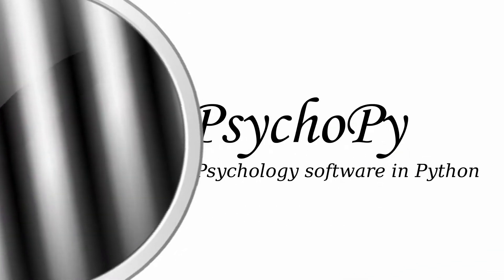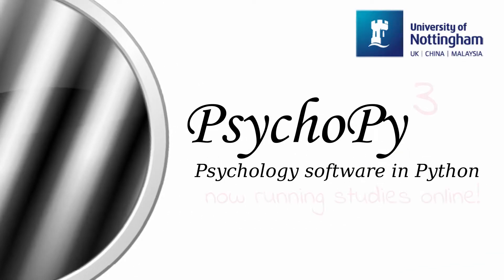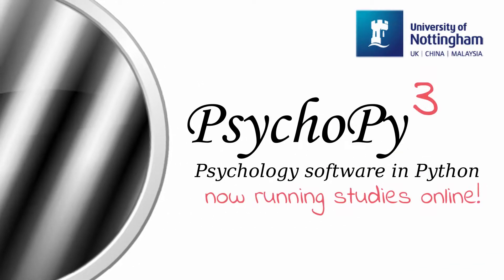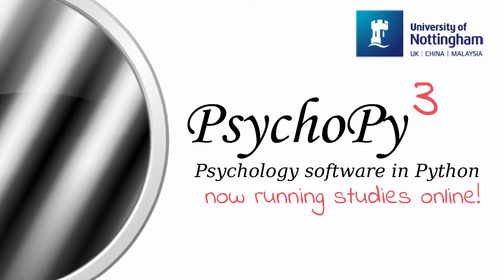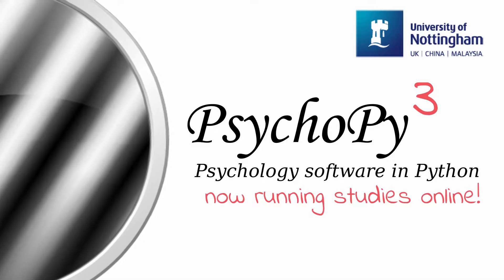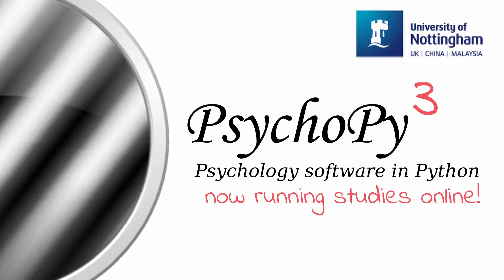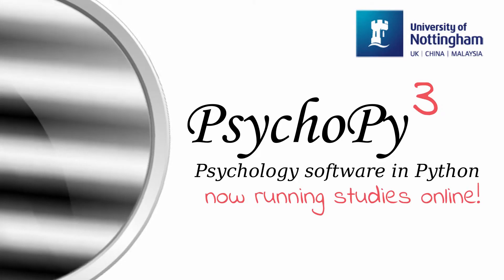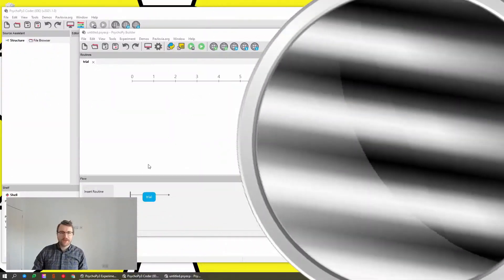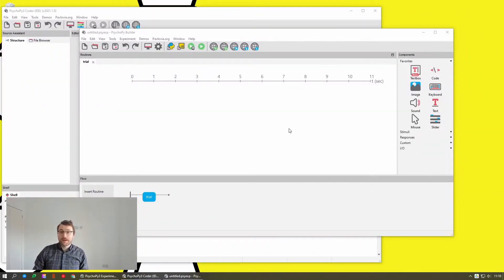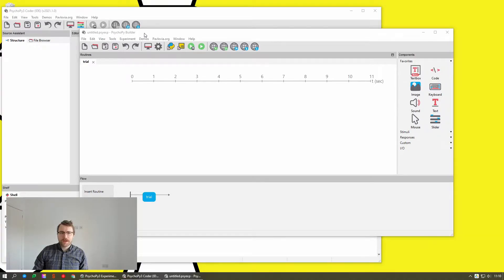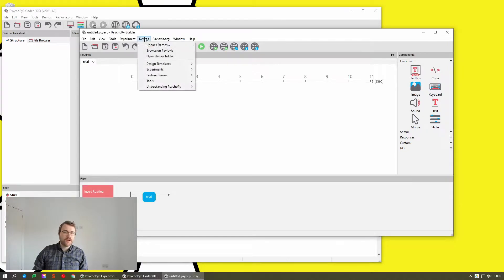Hi, I'm Todd. I'm one of the Python developers at PsychoPy and in this video I'm going to be showing you around some of the things that have changed in version 2021.1. Okay, so the first thing I'm going to show you is the demos menu in Builder.